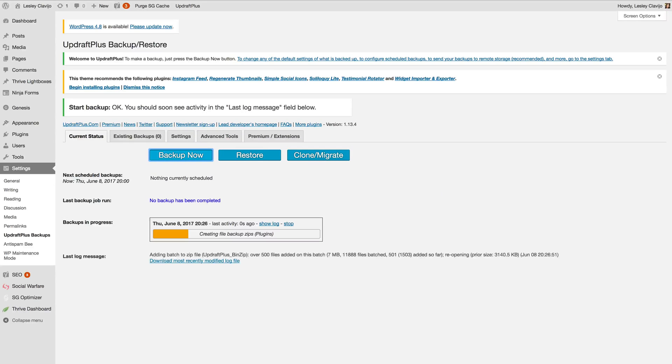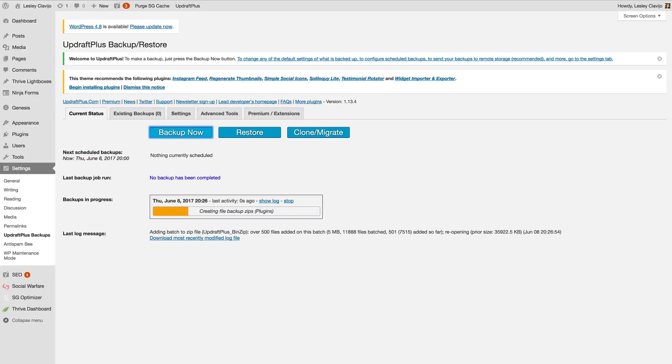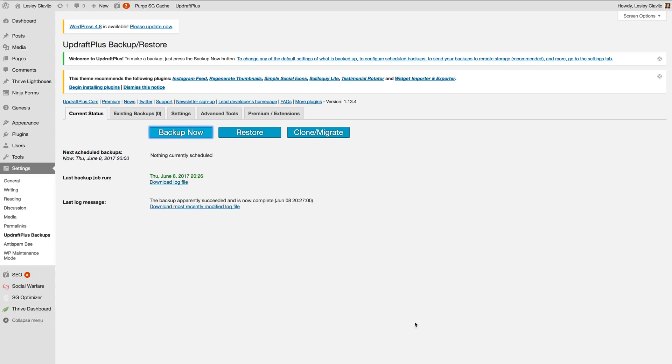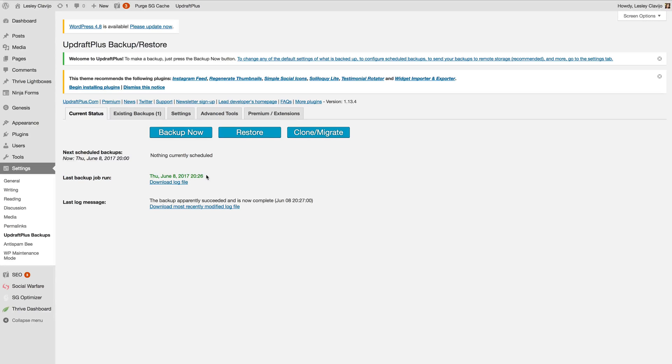And for my site it should be pretty fast because I do not have a lot of files and plugins and those and everything else on this site. So yeah that was super fast and now you can tell right here that it gives me a time stamp of when I backed up my site last.